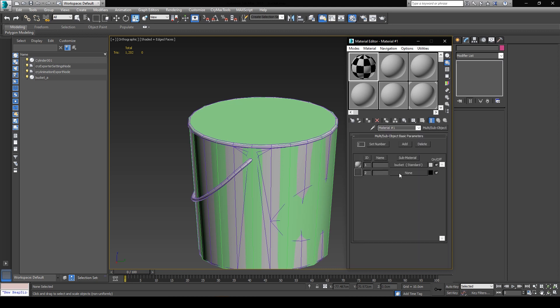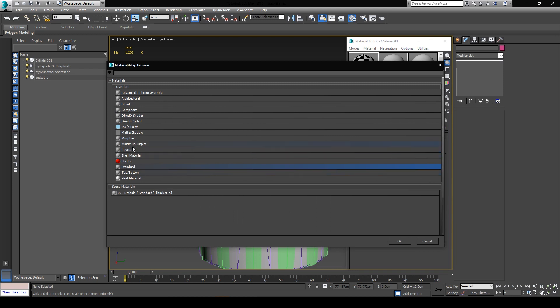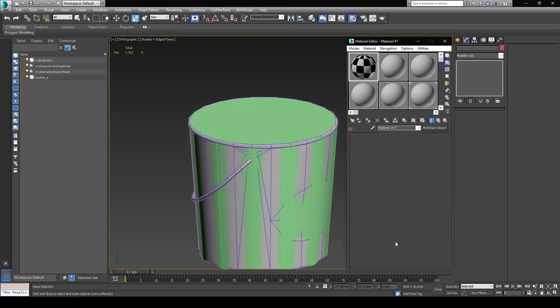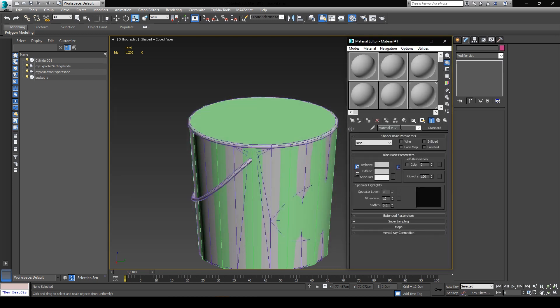Now for the material ID 2, we're going to click on none again and assign another standard material, and we're going to name this sub-material as proxy. And we're also going to change the shader to a Crytek shader.